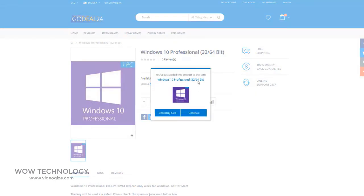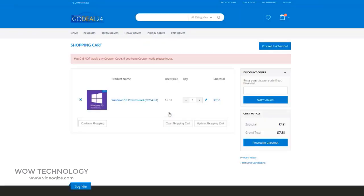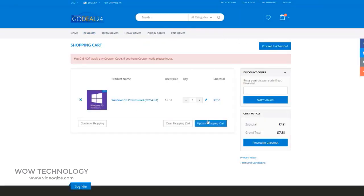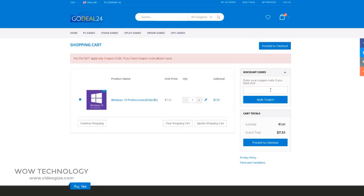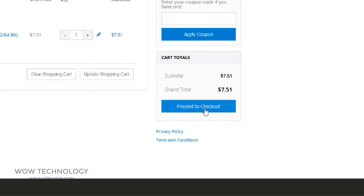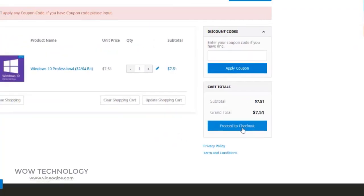From here, you can add this key to your shopping cart. You can also see a complete guide on how to activate this key after purchasing. Click all purchasing details once, and then click on Proceed to Checkout.